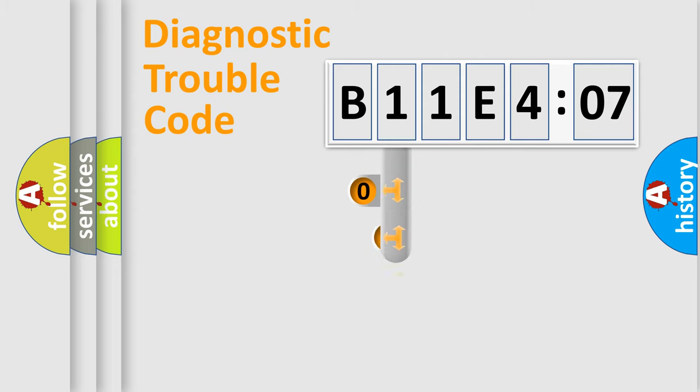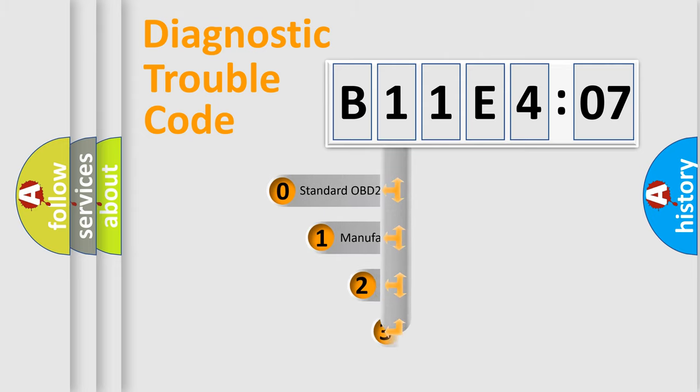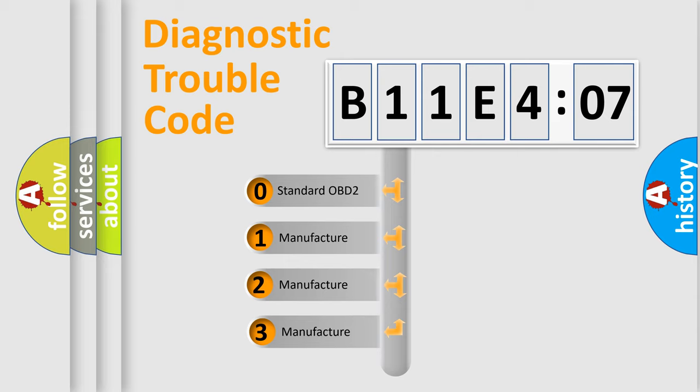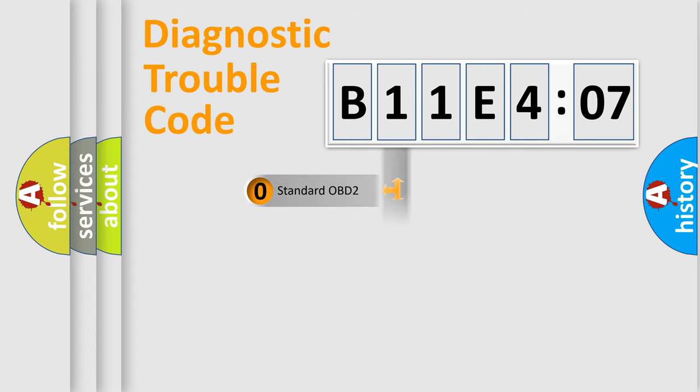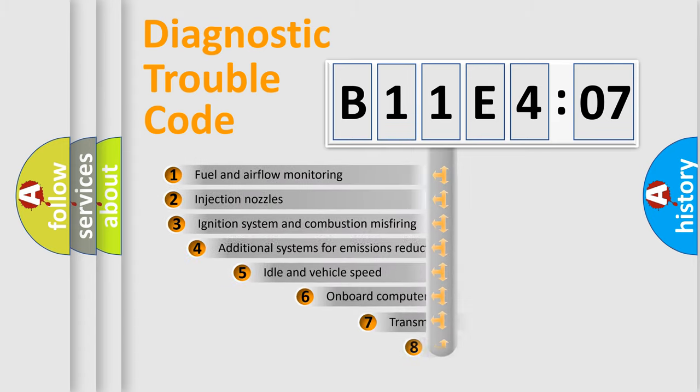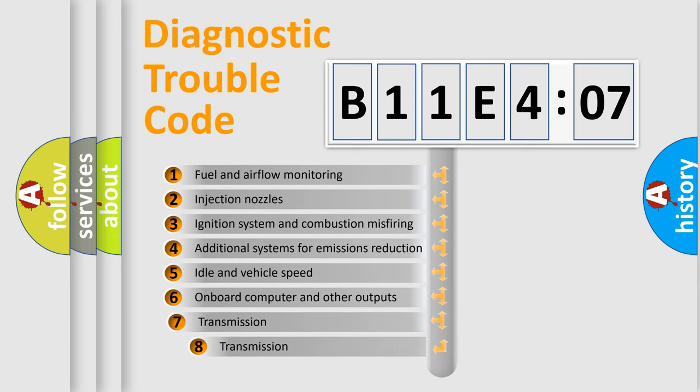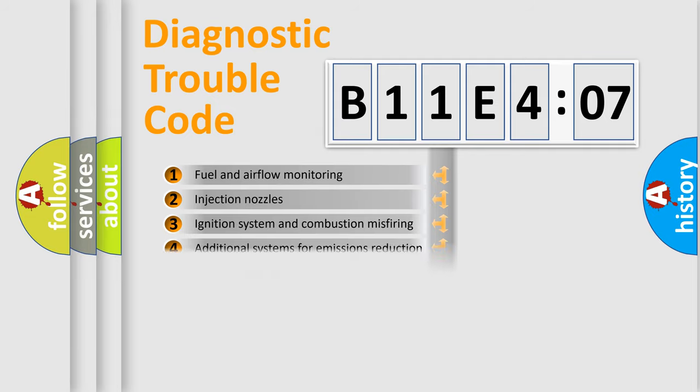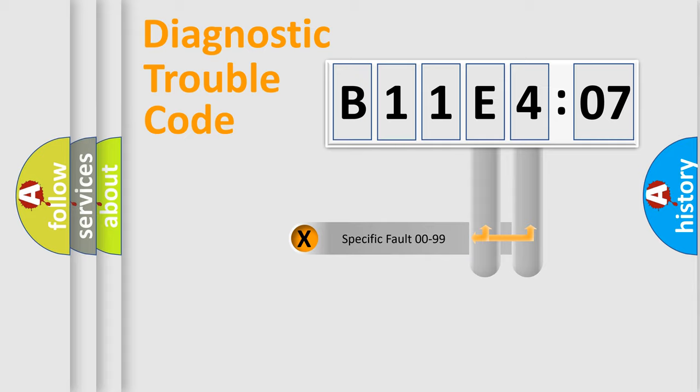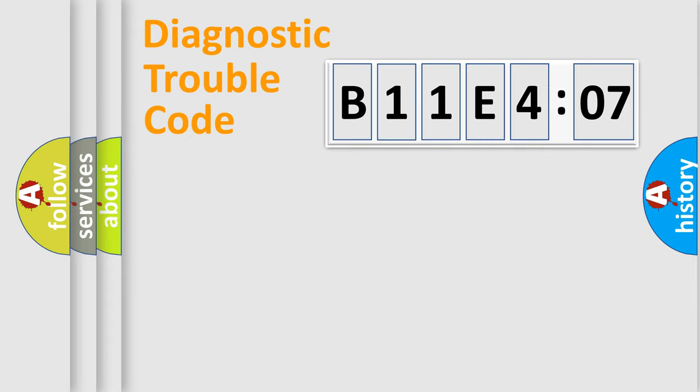This distribution is defined in the first character code. If the second character is expressed as zero, it is a standardized error. In the case of numbers 1, 2, 3, it is a car-specific error. The third character specifies a subset of errors. The distribution shown is valid only for the standardized DTC code. Only the last two characters define the specific fault of the group.